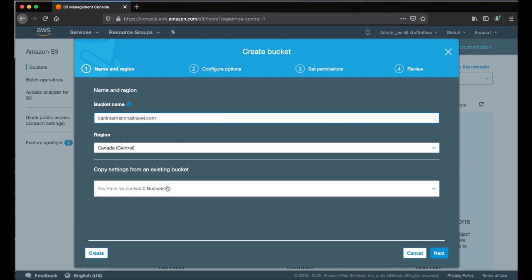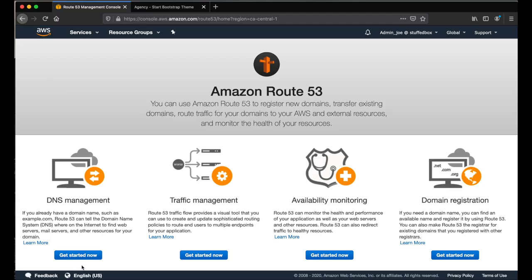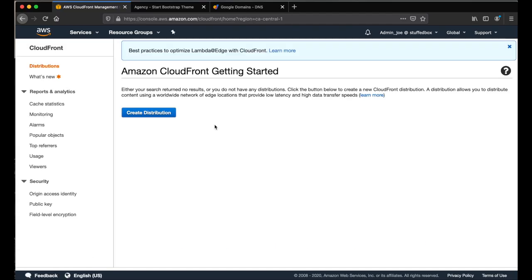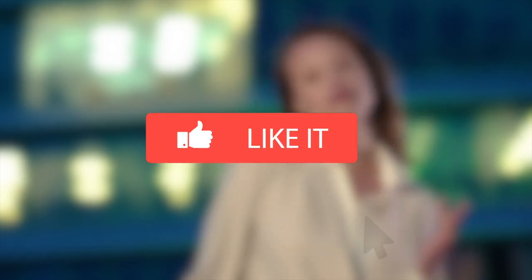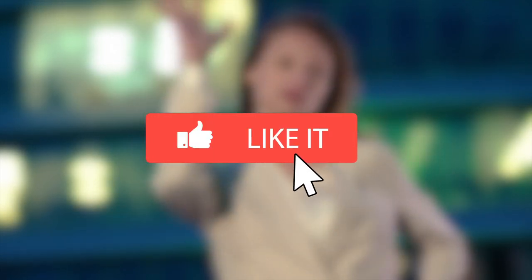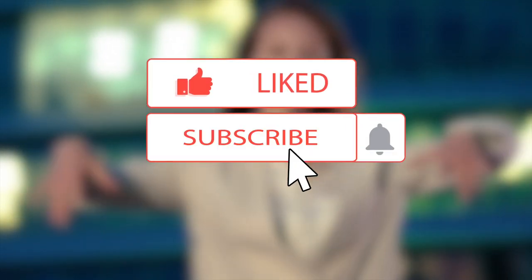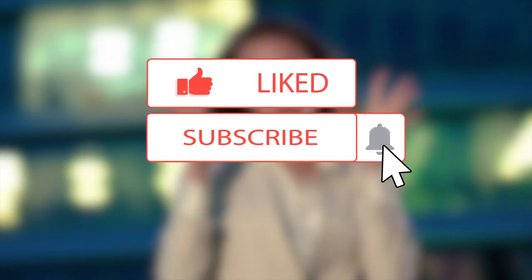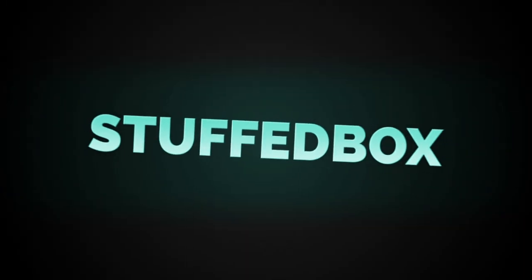I'll show you how to create an S3 bucket and create a policy for that bucket. I'll also show you Route 53 for DNS management, CloudFront for content delivery, and Certificate Manager for creating SSL for your website. If you are new to this channel, please consider subscribing and help me out by clicking the like button. Now, let's begin.